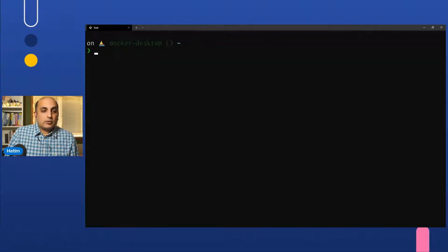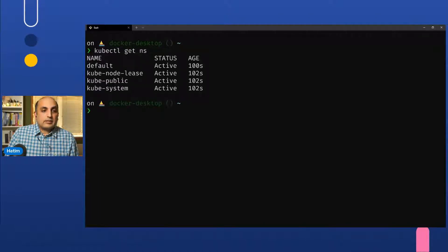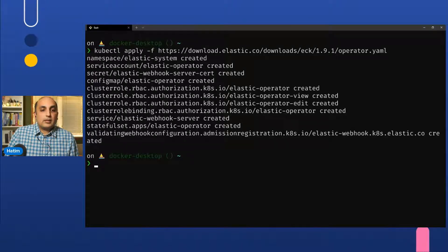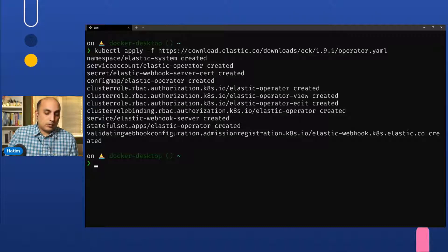The first thing you do is check how many namespaces you have in Kubernetes, then apply the CRDs from the ECK website. After that, you create the operators, which creates an Elastic namespace. This enables you to start creating configurations that can spin up different services.